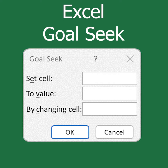Excel has a built-in feature called Goal Seek that can do the hard work for us. Under the Data menu and What-If Analysis button, you will find the Goal Seek feature.